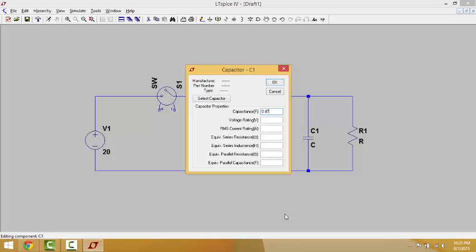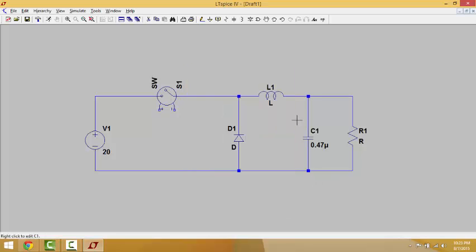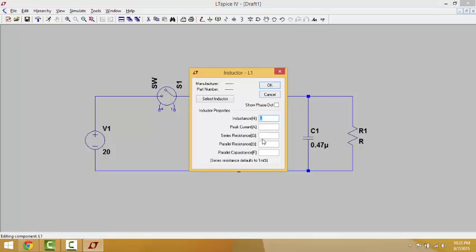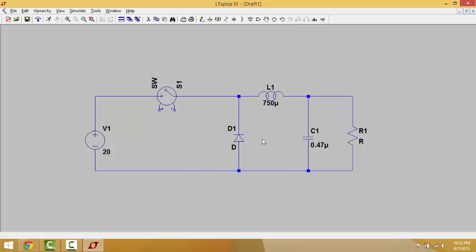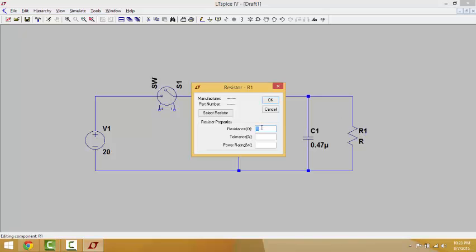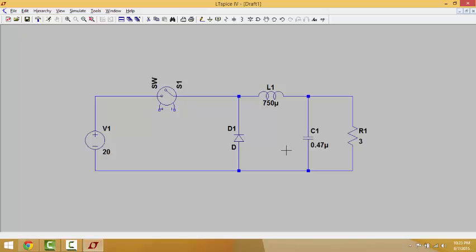In order to write microfarads, we use 'u' for micro. If you want to write milli, use lowercase 'm', 'n' for nano, and if you leave it as is, it will be taken as farads. So we put 'u' here for micro. For the inductor, we put 750 micro as well. In this example, the output voltage is 15 volts and the output current is 5 amps — we divide these two values to get the resistor value, which is 3 ohms.